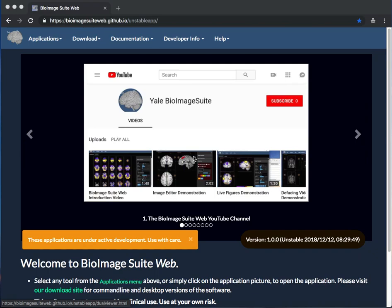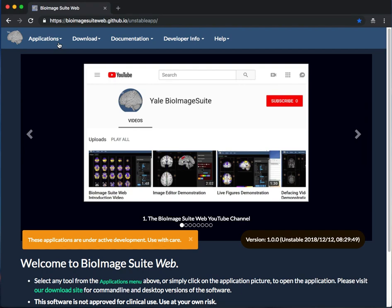This video will introduce you to the BioImage Suite Web Connectivity Viewer, which lets you create visualizations of connections between brain regions.